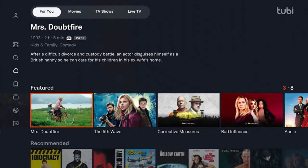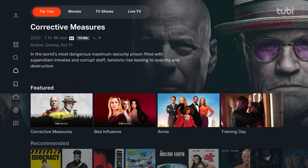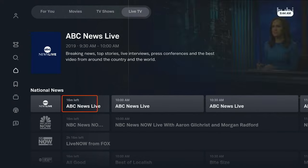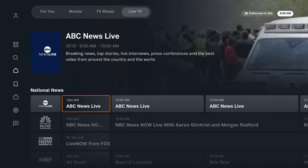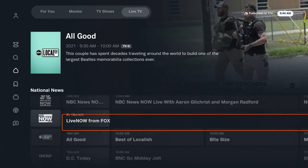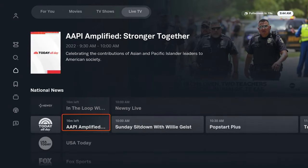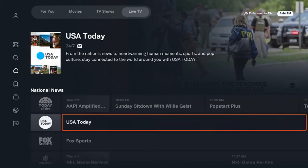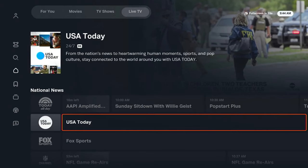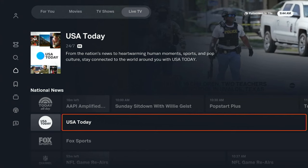They do have some pretty good stuff here on Tubi. If you go up to the top, they have things separated by movies and TV shows, and they have a live TV tab that came out in the last year or so. Tubi does have live TV channels — not the same channels you're used to with cable or satellite, but similar content. And you don't have to pay for it because it's commercially supported.